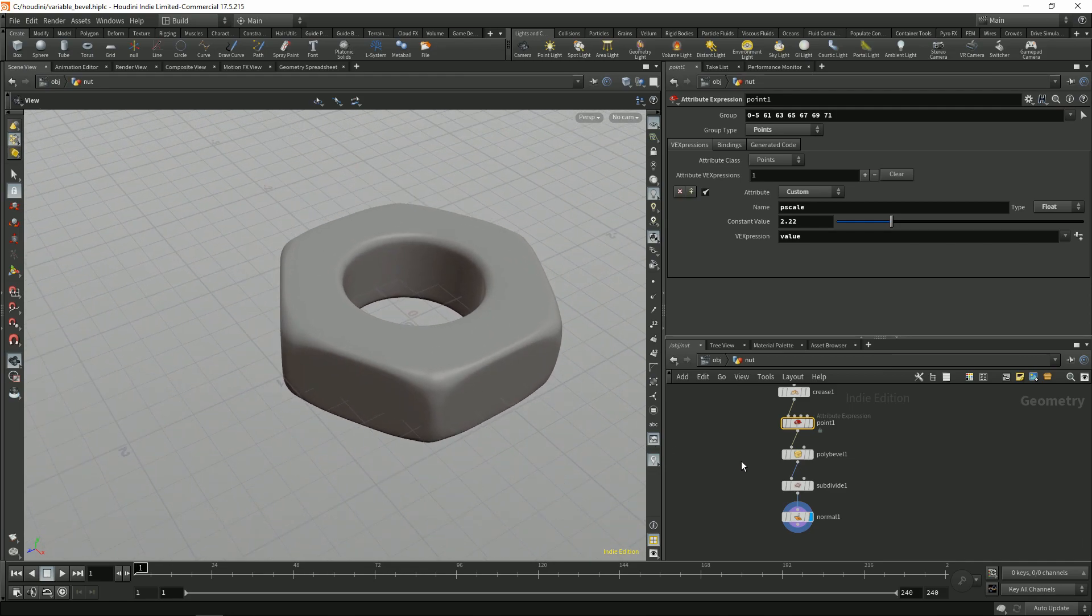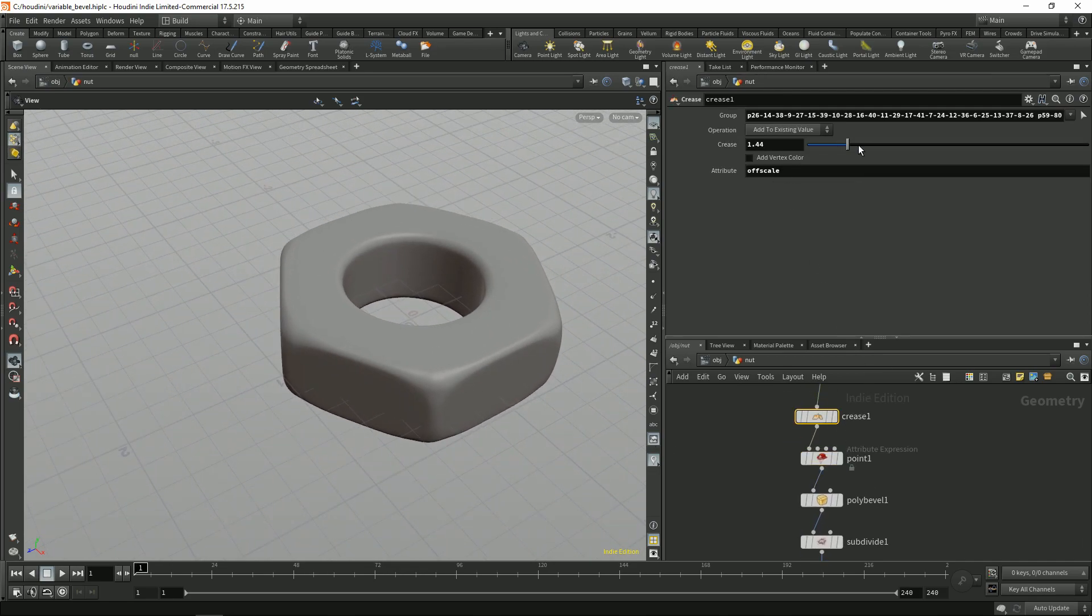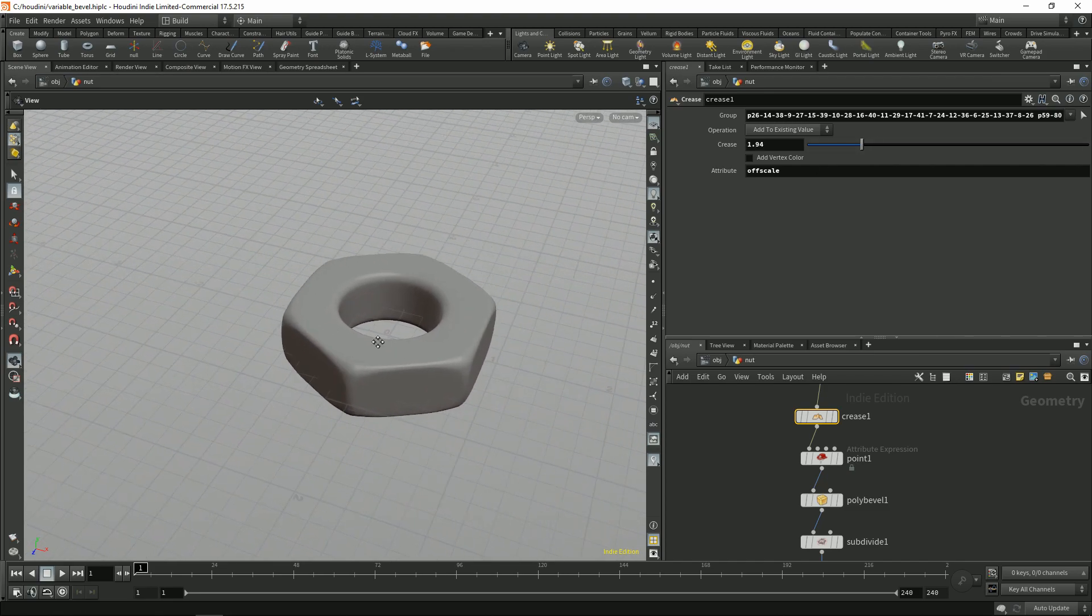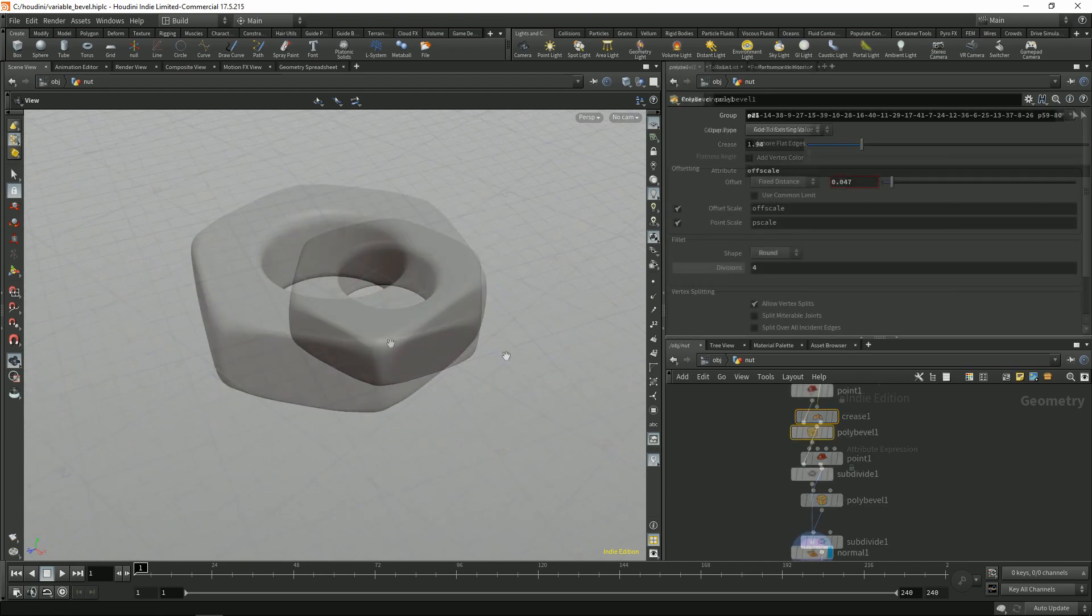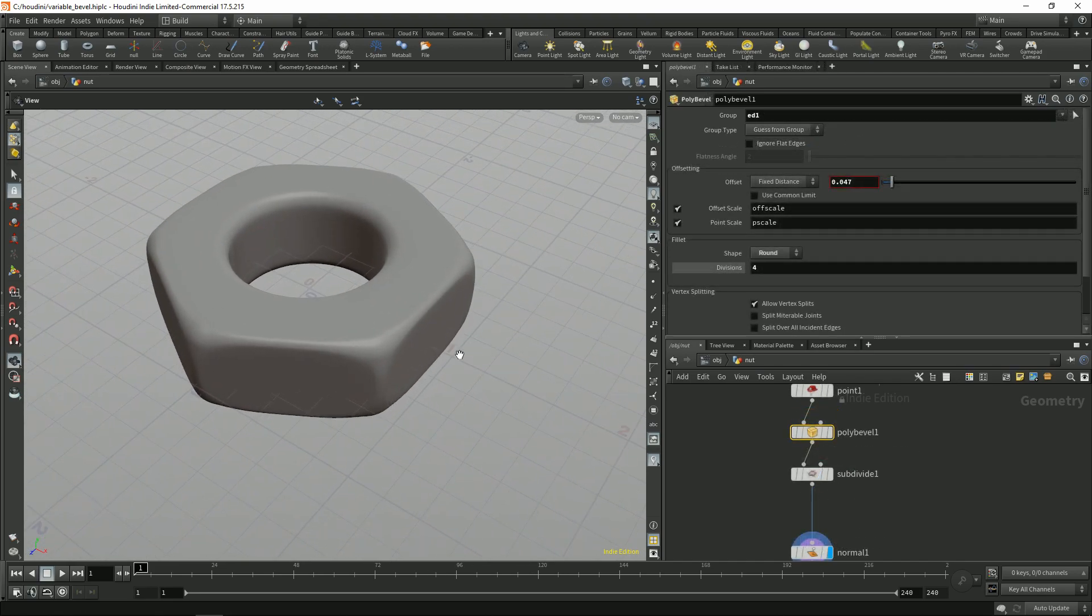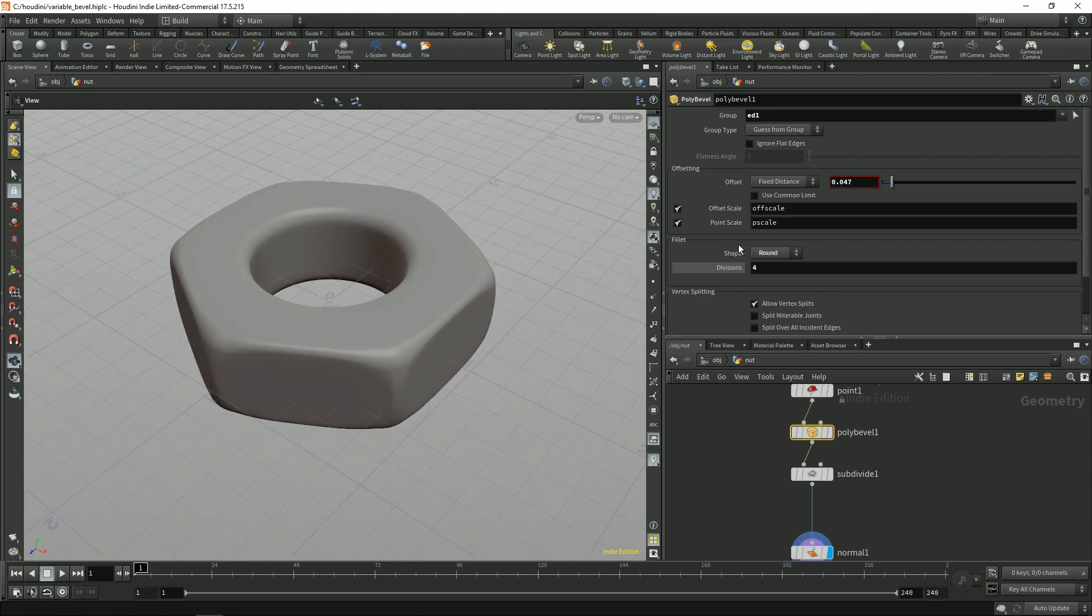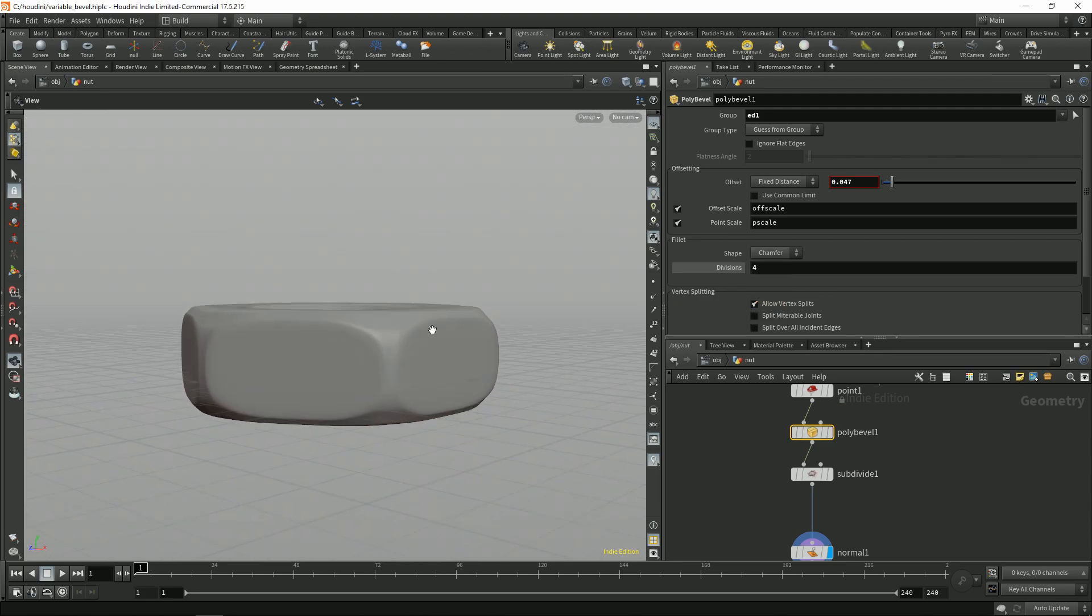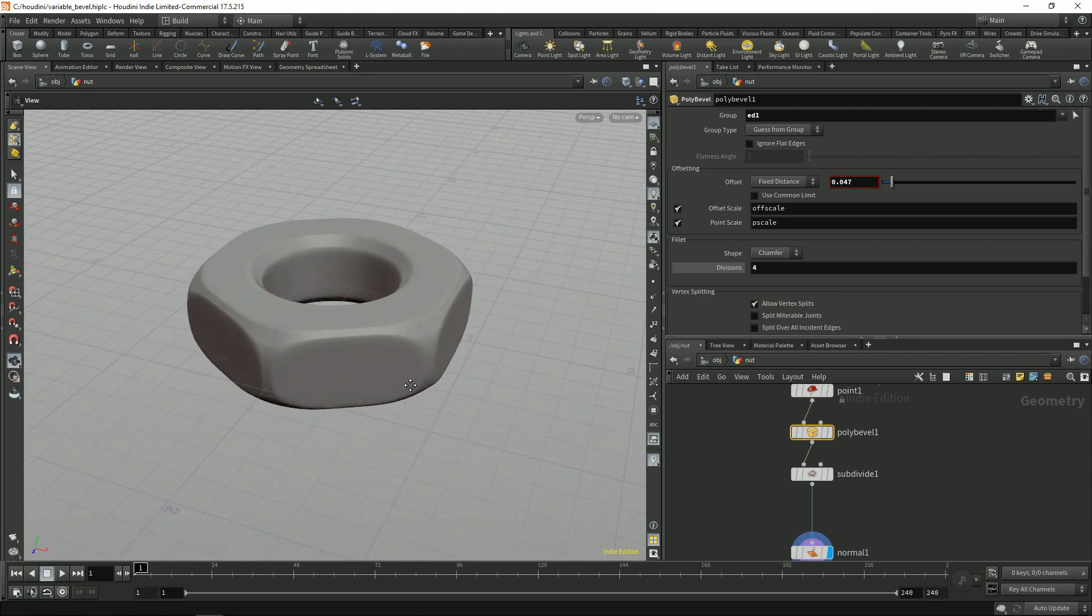This looks pretty decent. And you can still control all the edges, which is really cool. Also I noticed it looks a little bit better if you change the shape to chamfer. I guess this looks more interesting.